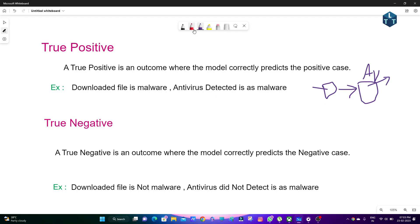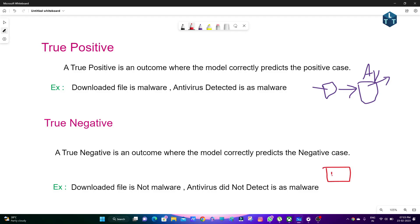True Negative is an outcome where the model correctly predicts the negative case. For example, the downloaded file is not malware and the antivirus did not detect it as malware. So if you download a PDF file or something safe, you have antivirus — antivirus does not flag it as malware.